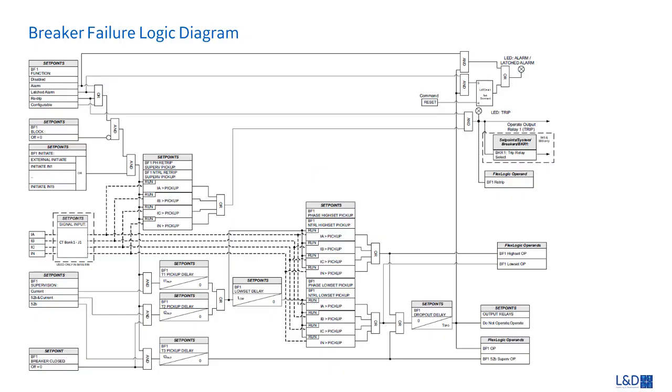In the logic diagram of breaker failure, we're going to introduce the operand of breaker failure re-trip and breaker failure operand, then the timers T1, T2, T3, and the low set delay.